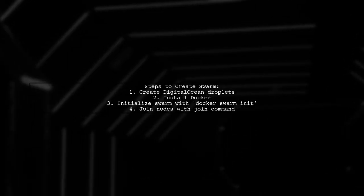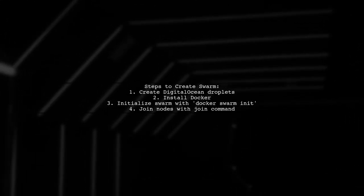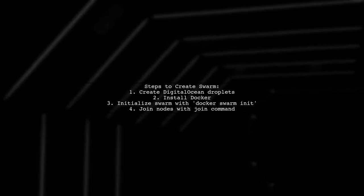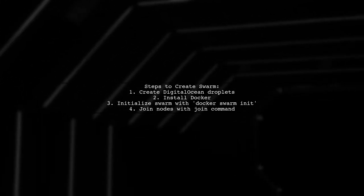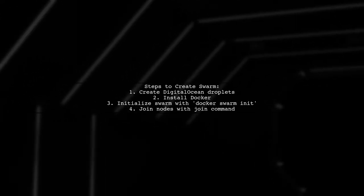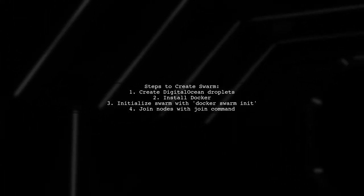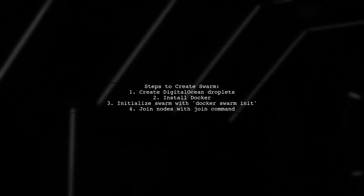First, create your Digital Ocean droplets and install Docker. Then, initialize the swarm on the manager node and join other nodes using the provided join command.